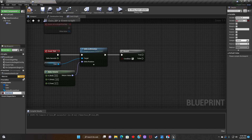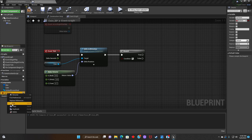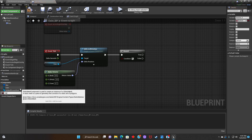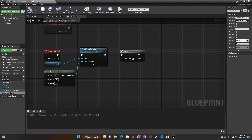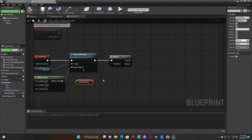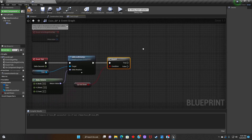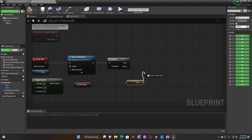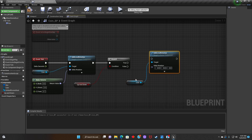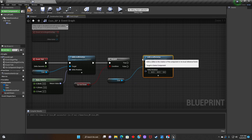After that, we'll add a variable, make sure it's Boolean, and rename it to Up and Down. Then we connect it to the Branch. Next, we'll grab the coin, put it on the blueprint, look for Add Local Rotation, and connect it to the Branch to make sure it's True.